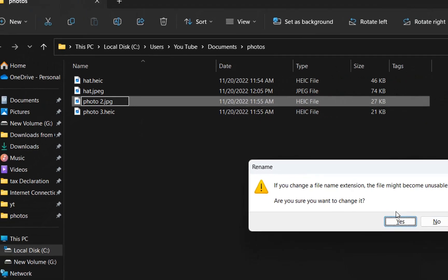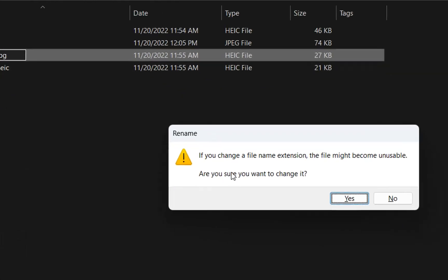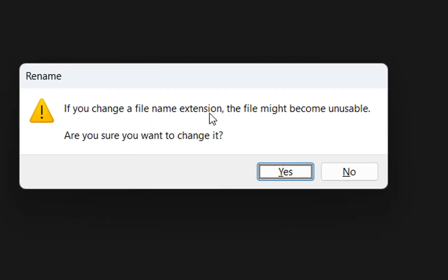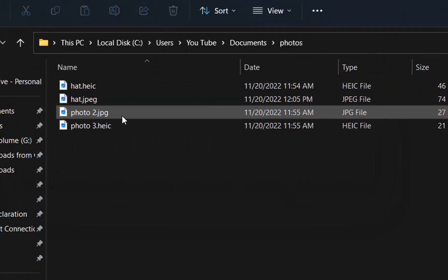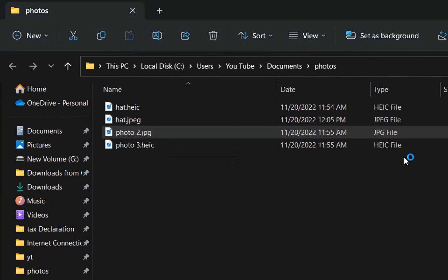So we find the Rename button and over here we change the extension, we make this one JPG and then we'll press Enter. And now it will pop up this information window which is saying if you change the file name extension the file might become unusable. Are you sure you want to change it? Yes, because normally there will not be any issues with it.